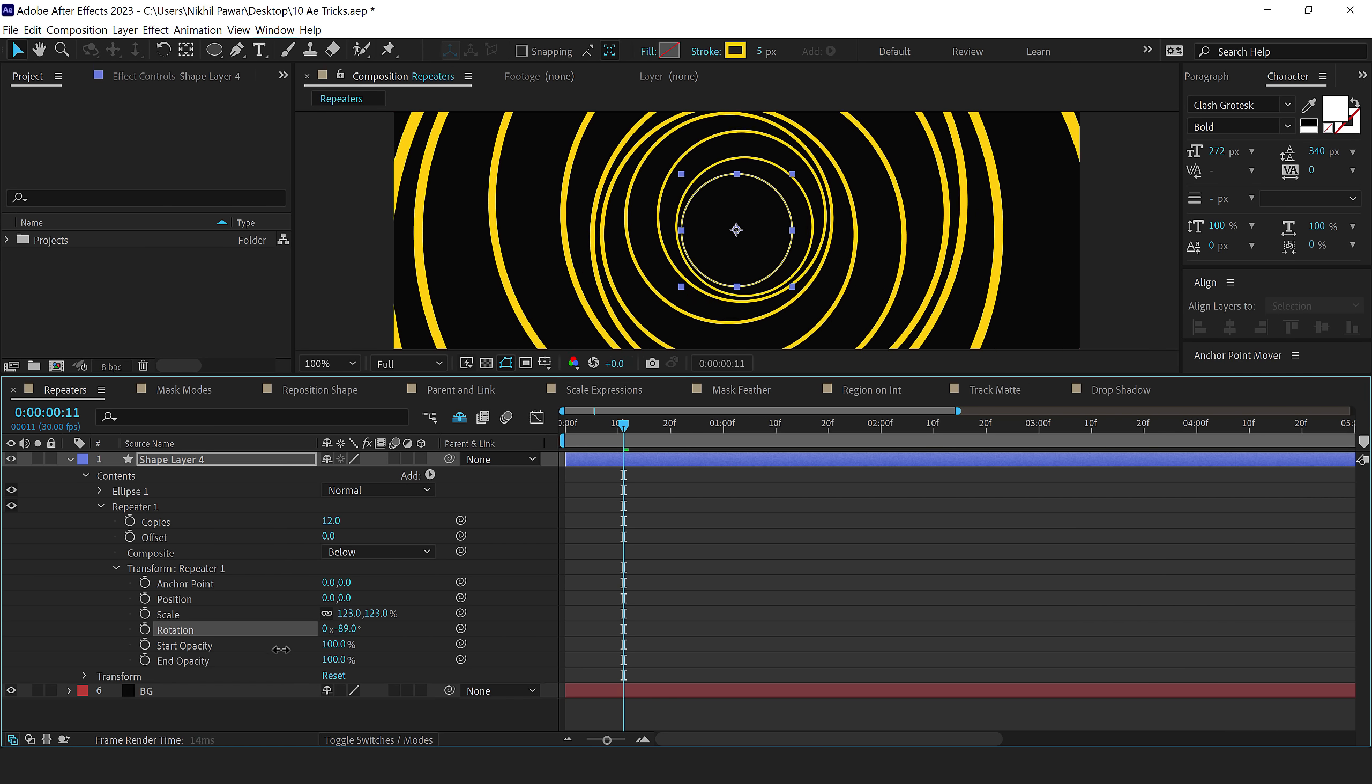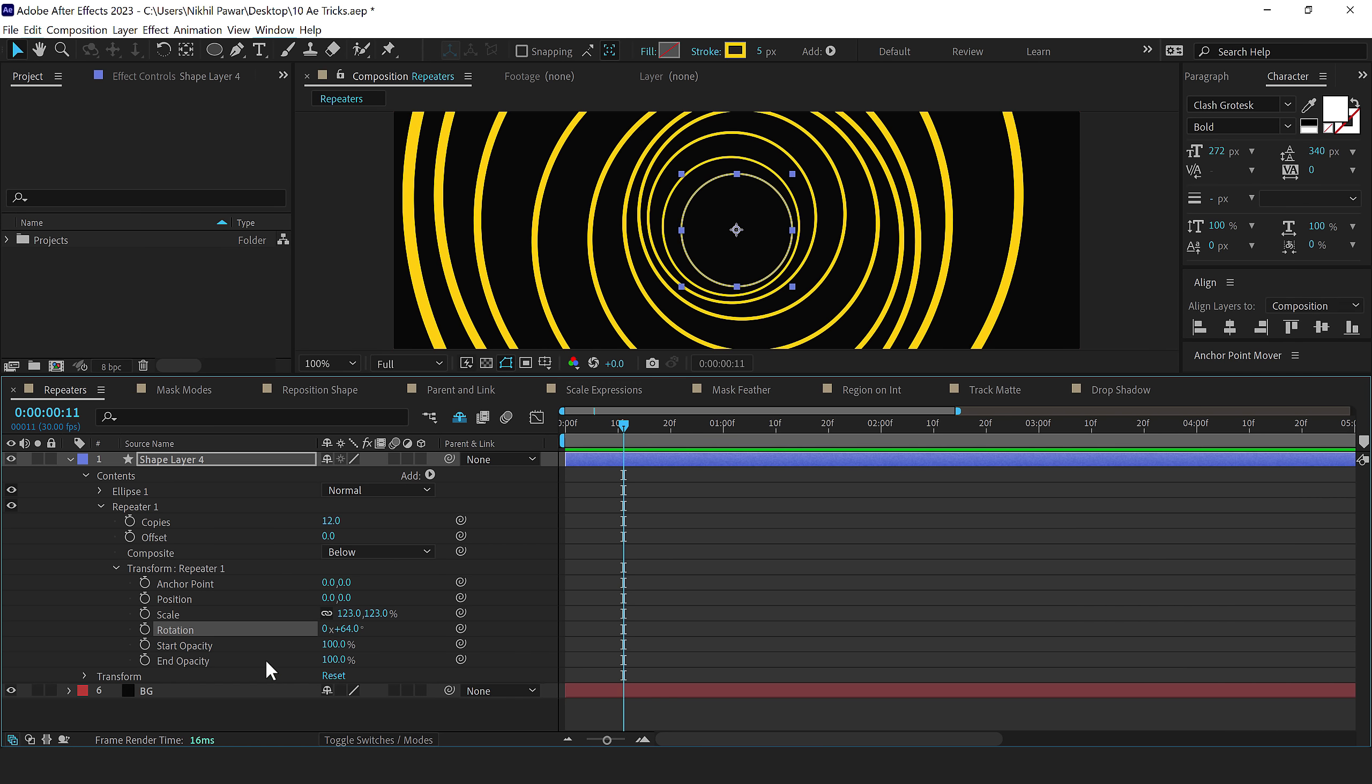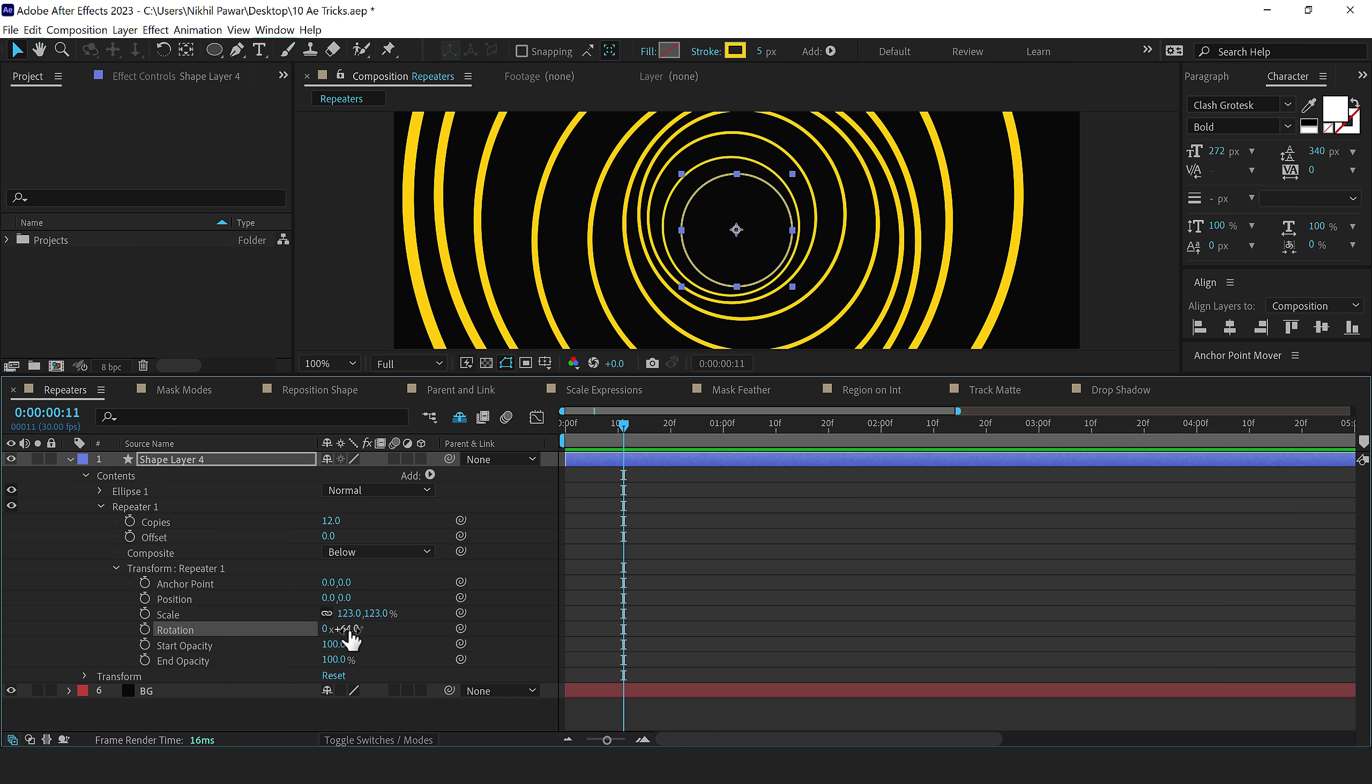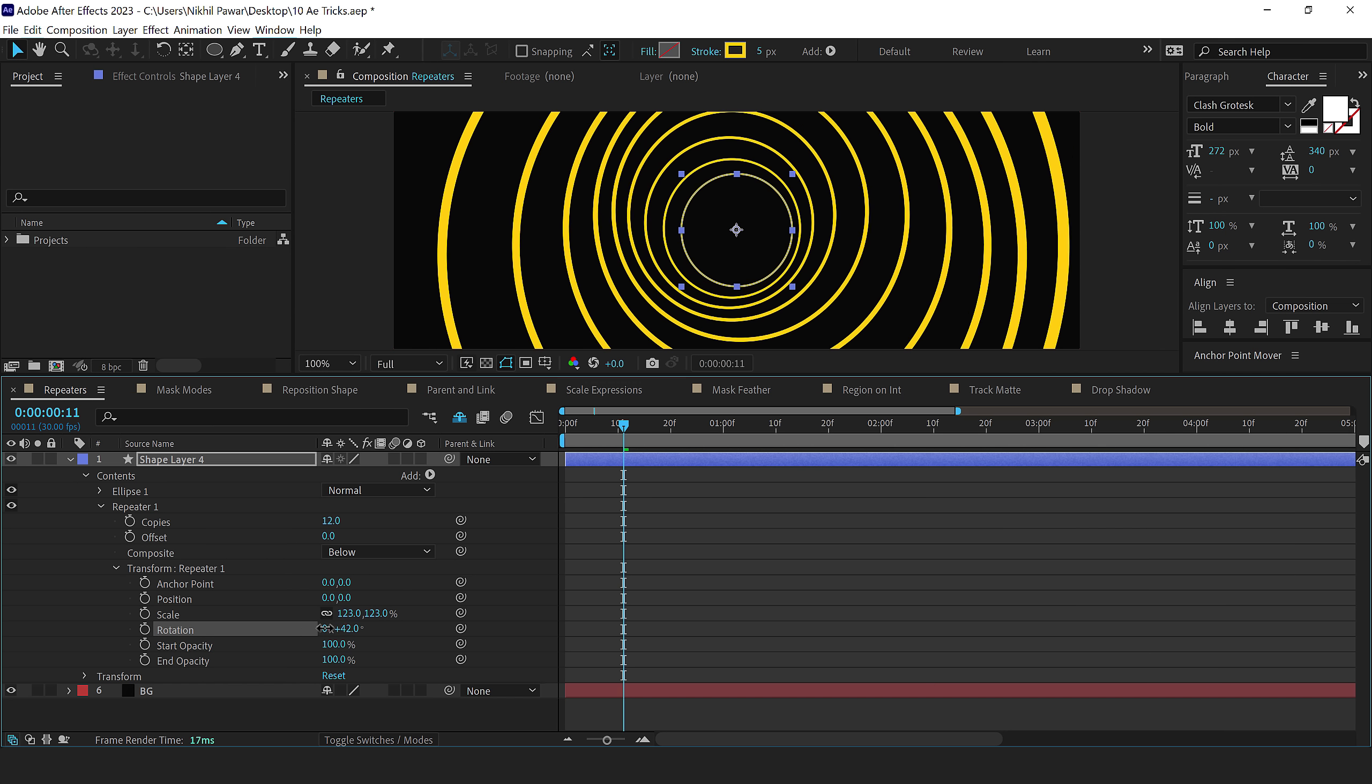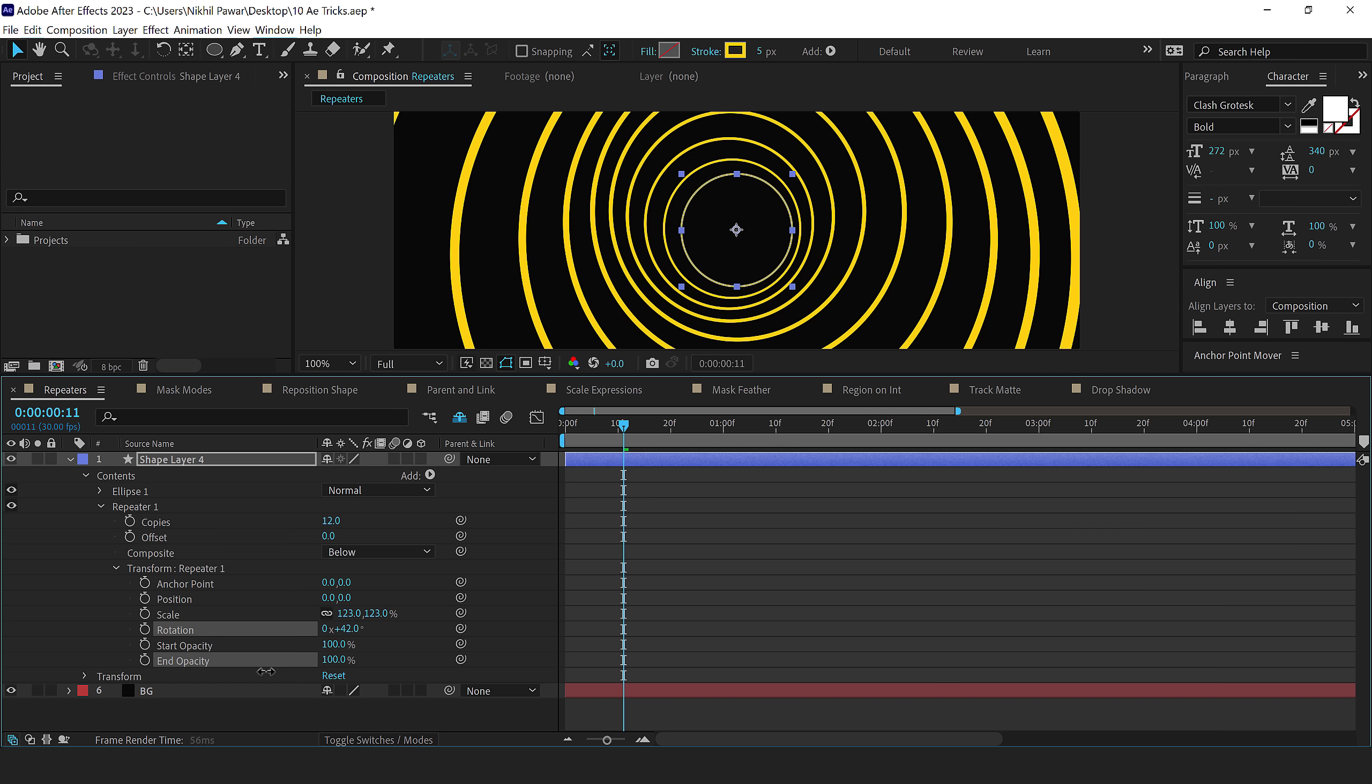We can also animate them, by the way, because it has a stopwatch icon at the start on the left side. So I'll keep it somewhere around here. We can also play around with the start and end opacity, but I'll leave it at 100 for now.